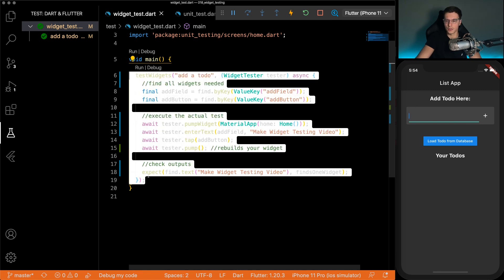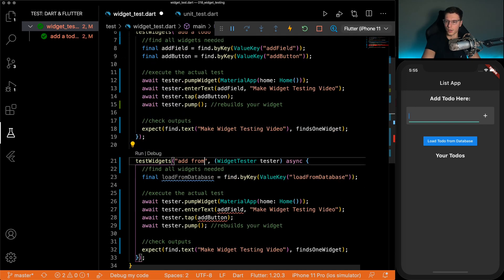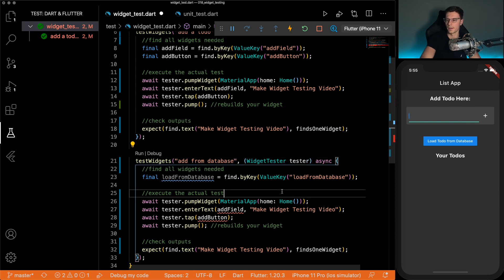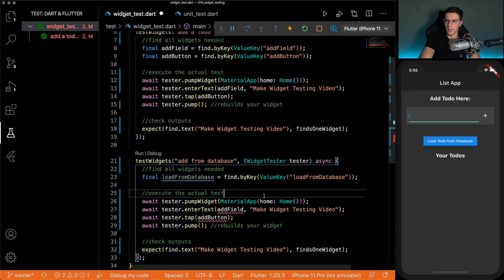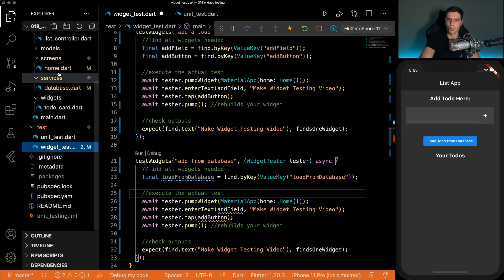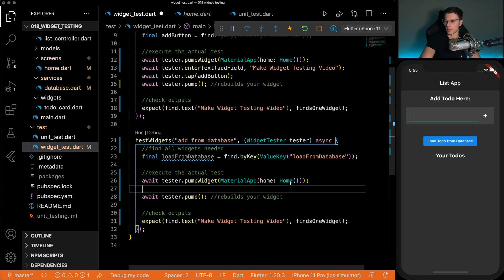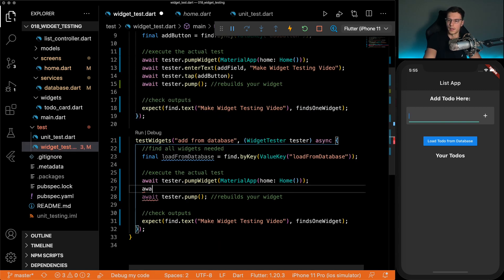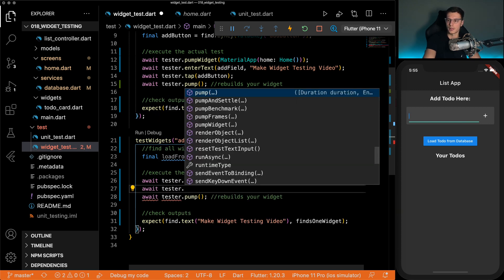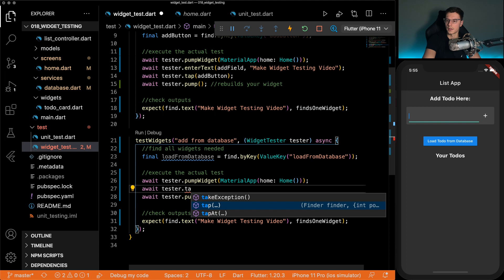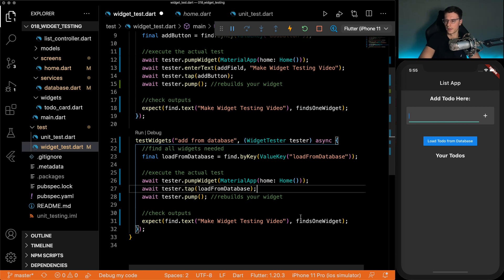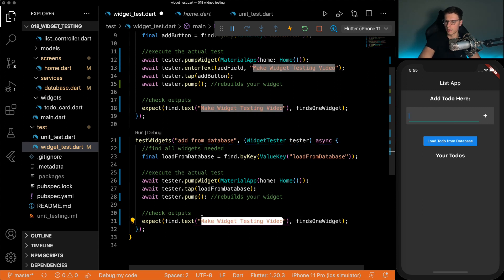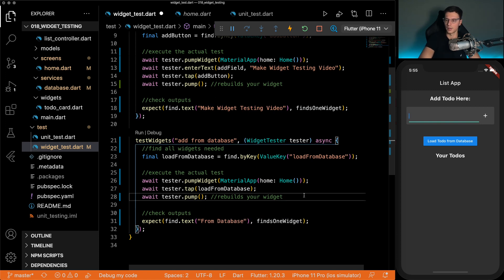We're going to add another one just for fun. We're going to call this test add from database. And then we have our load from database button that we have defined in the home. See load from database, that's this. We can pump our home widget again. And then await tester dot tap load from database. And in here, our database should return a from database to do item.